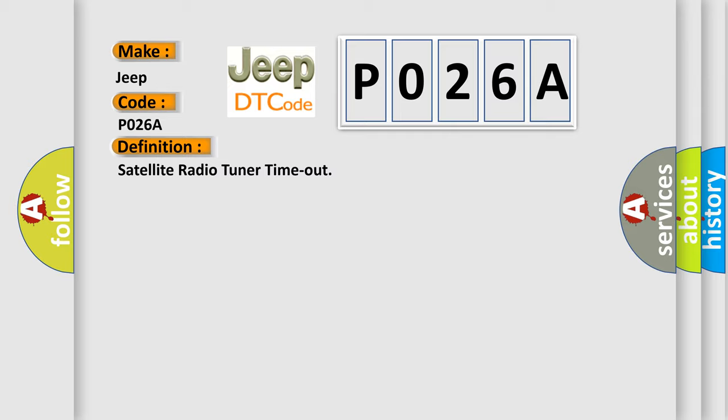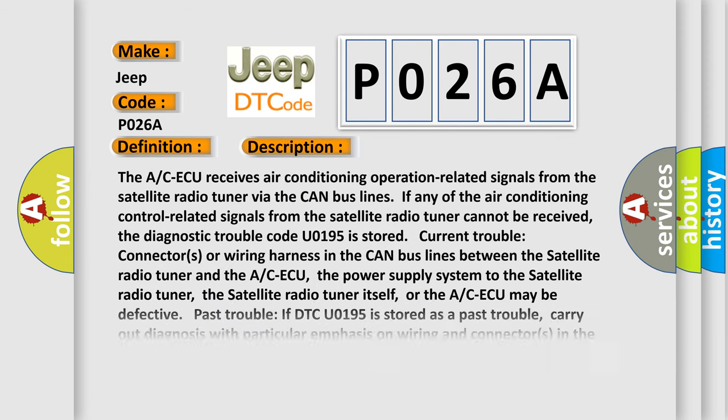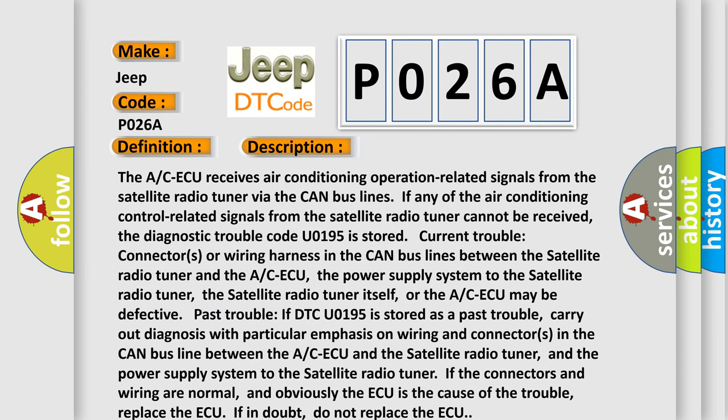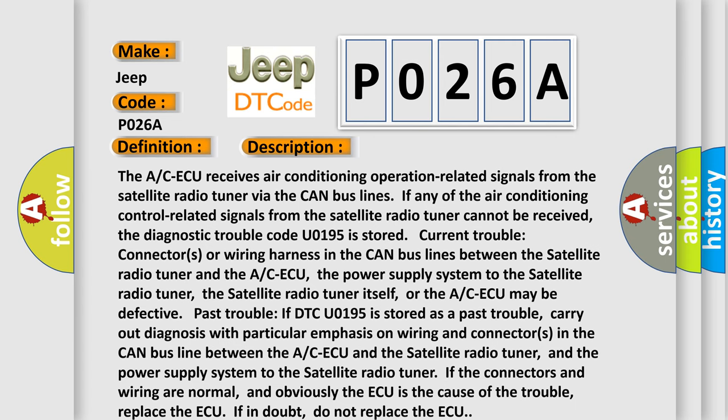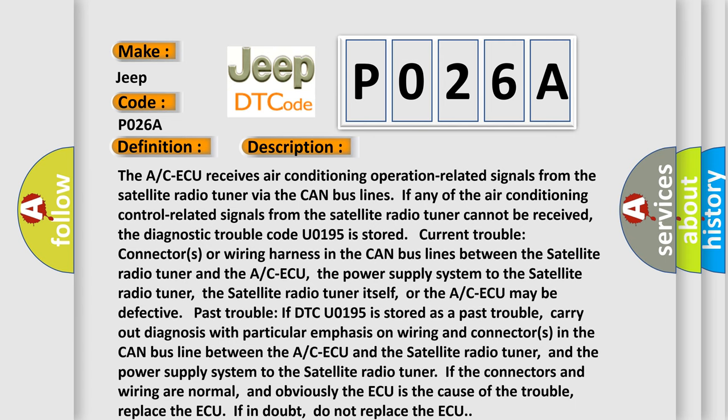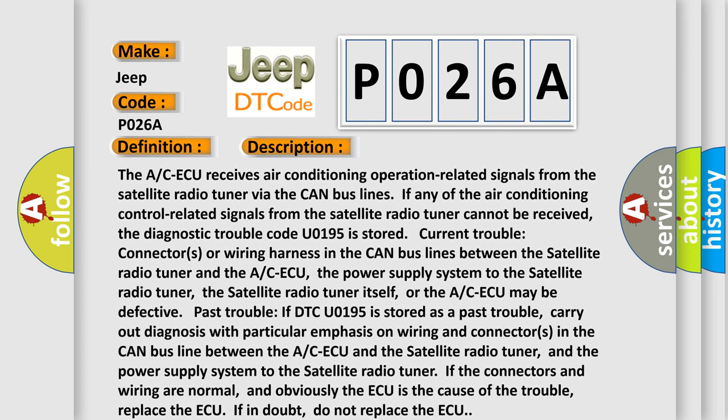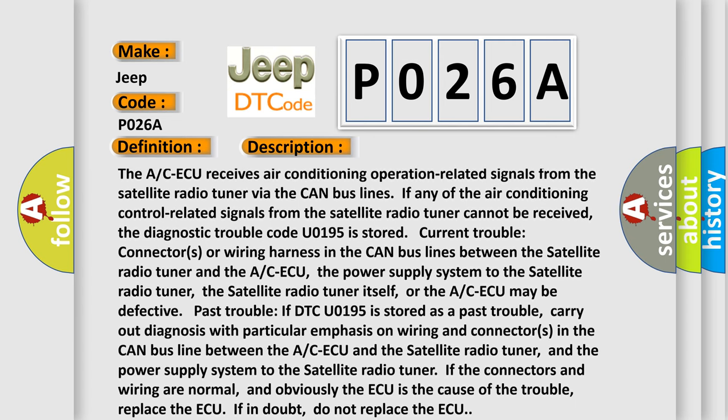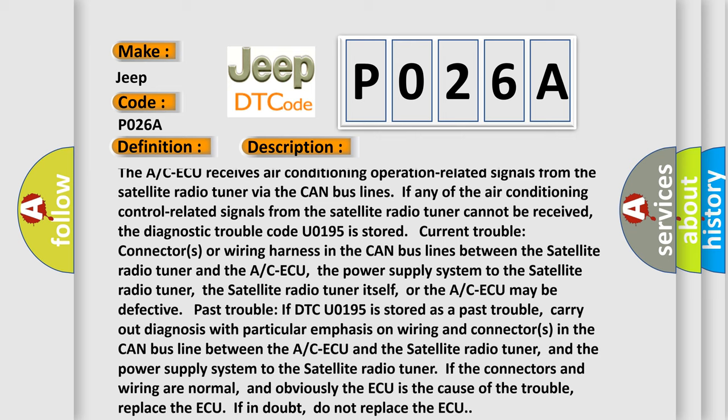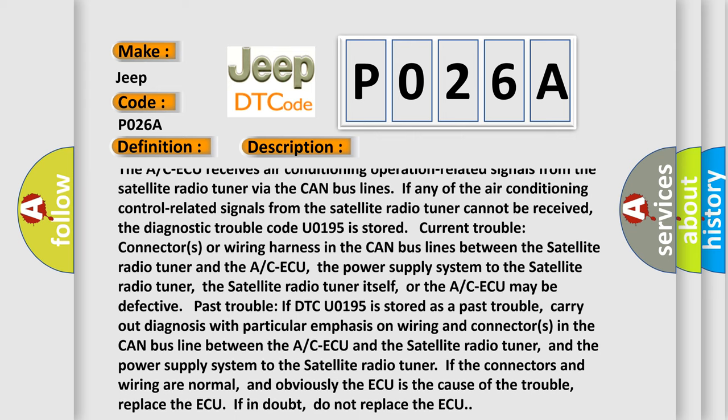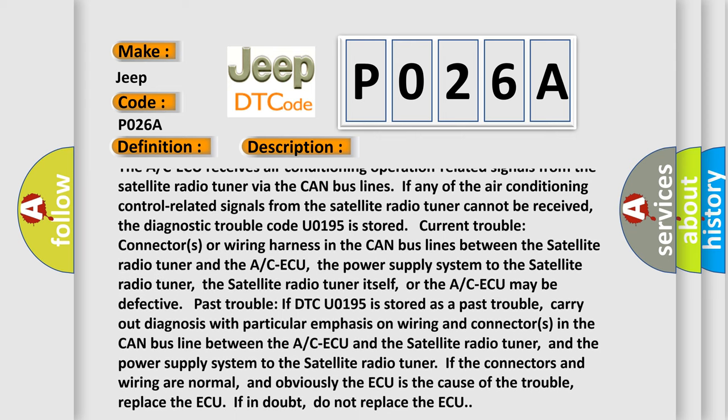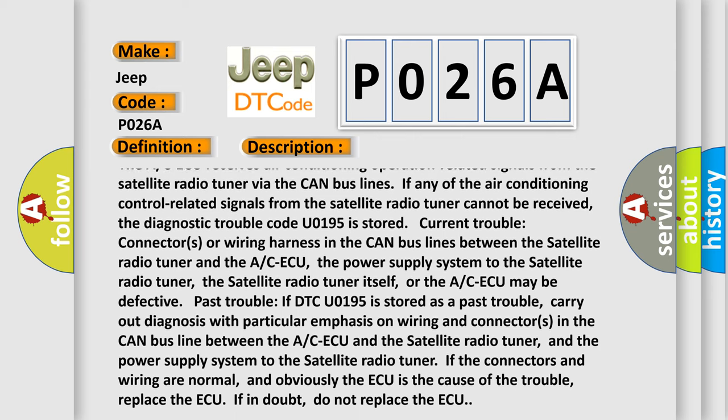And now this is a short description of this DTC code. The A/C-ECU receives air conditioning operation related signals from the satellite radio tuner via the CAN bus lines. If any of the air conditioning control related signals from the satellite radio tuner cannot be received, the diagnostic trouble code U0195 is stored.